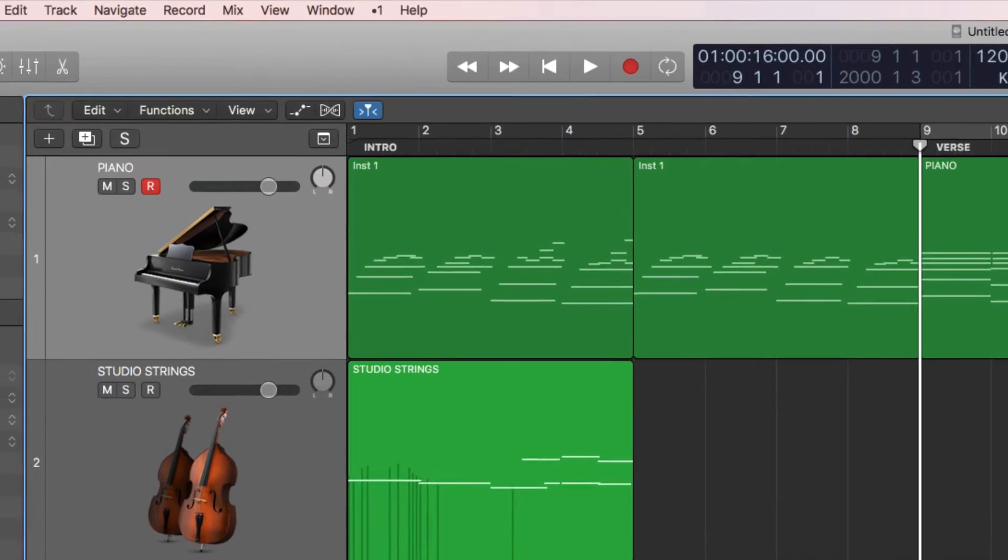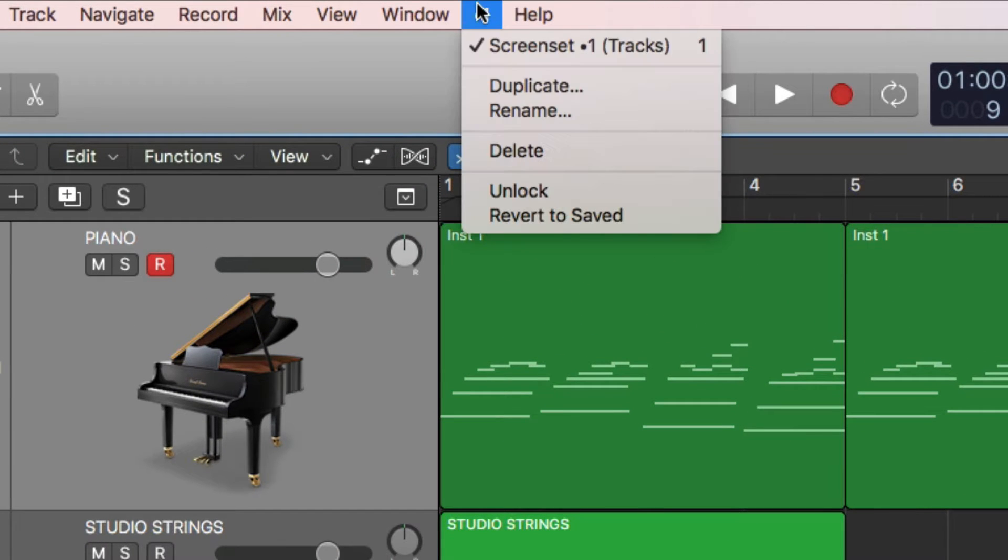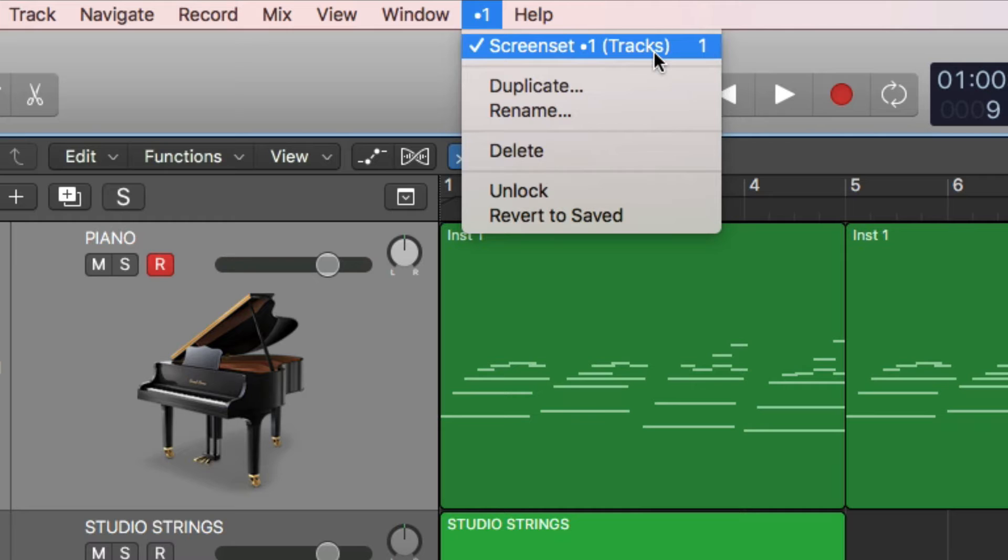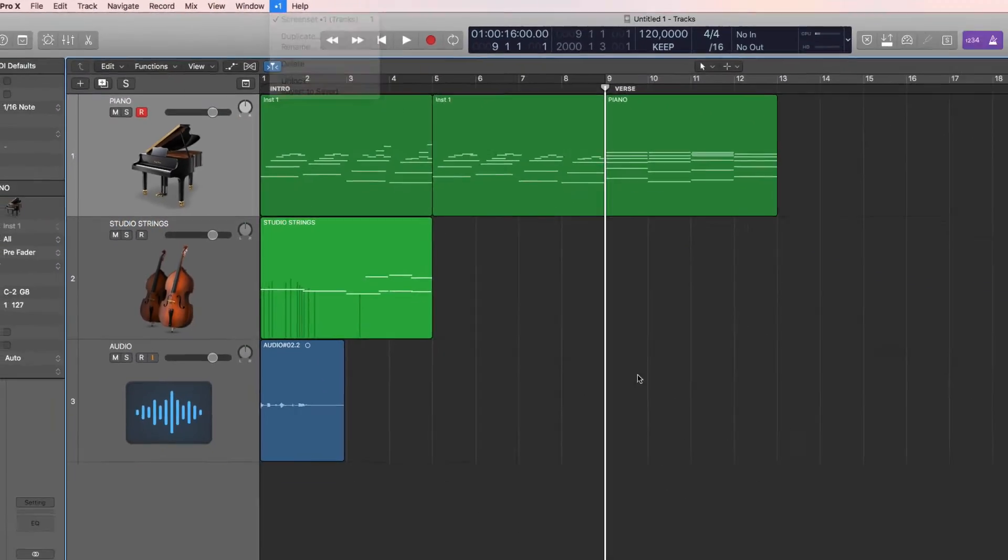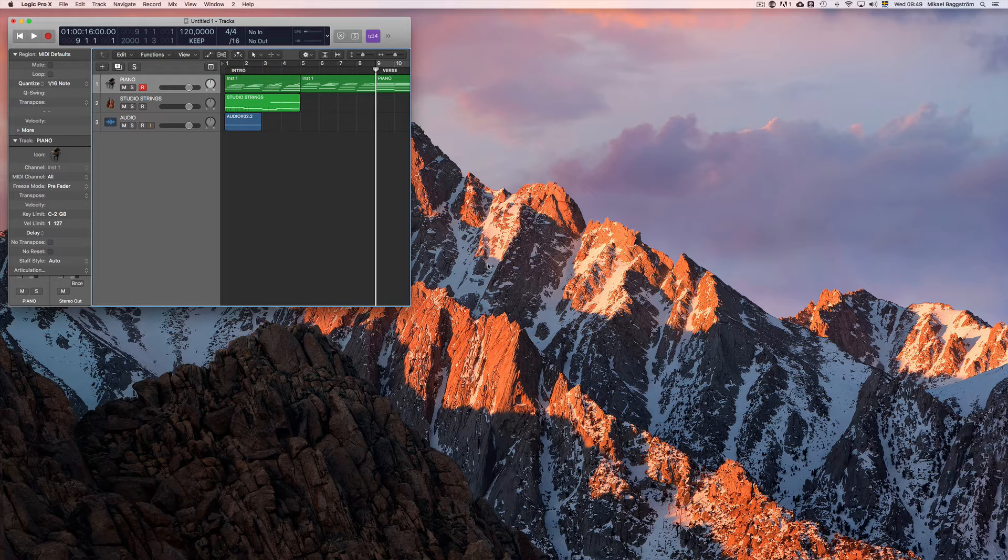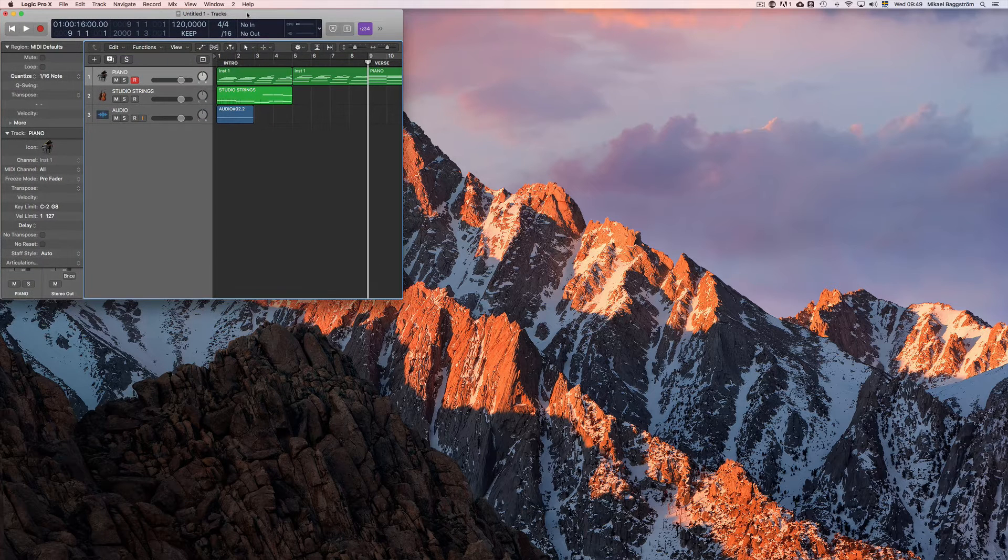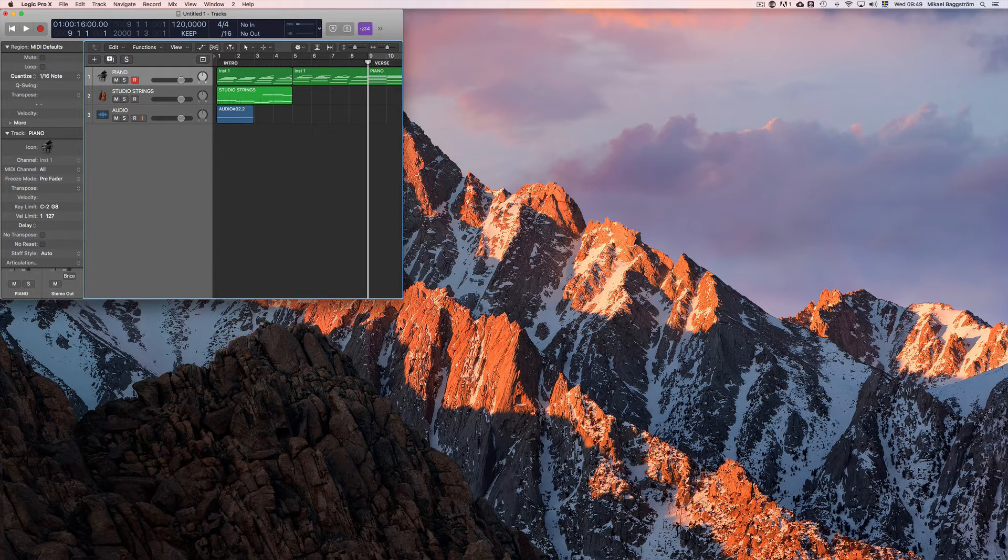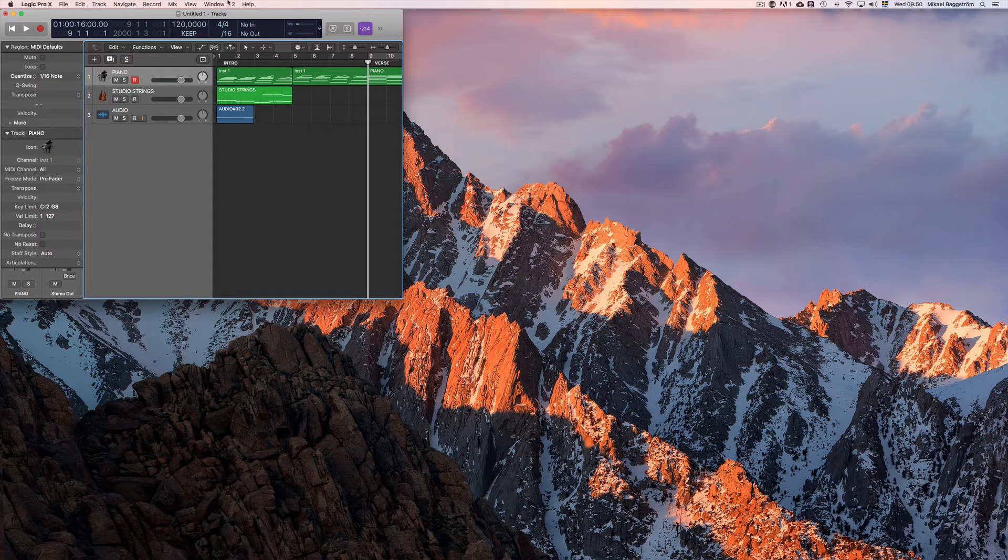So to create a new screen set, you simply press a number on your keyboard that is not already used. If it is used, that is the way to switch to that screen set. In this case, I can simply press the number 2 on my keyboard and this is what happens. Logic opens up a new window here, which is the sequencer, because of course you always need at least one window for a new screen set.